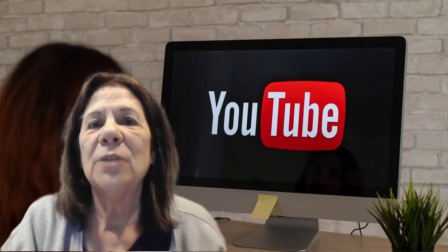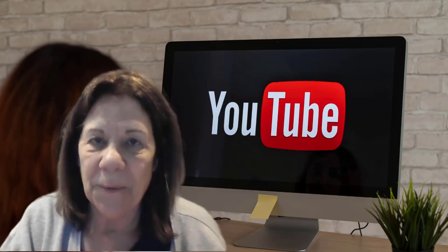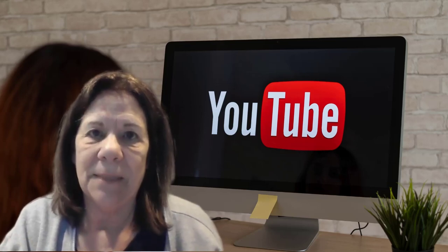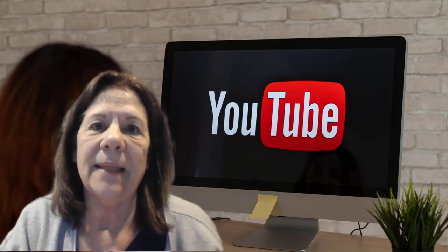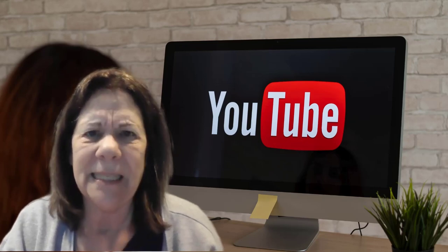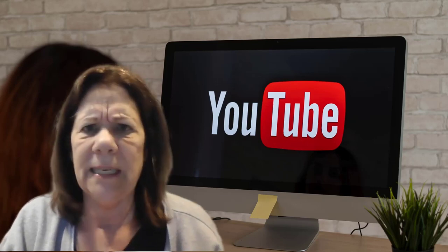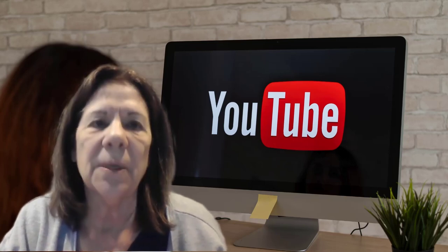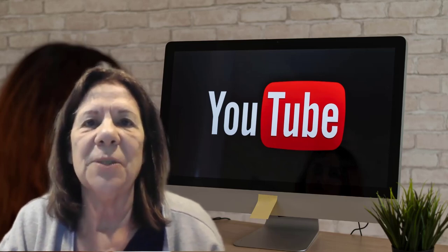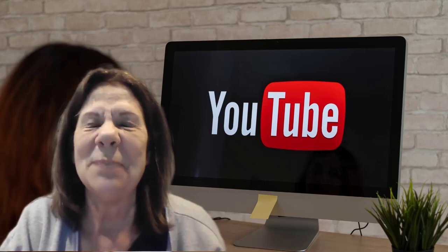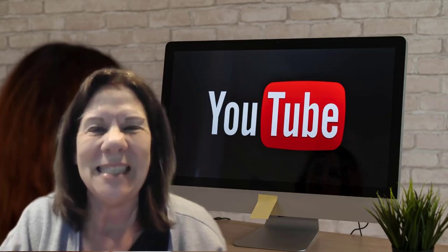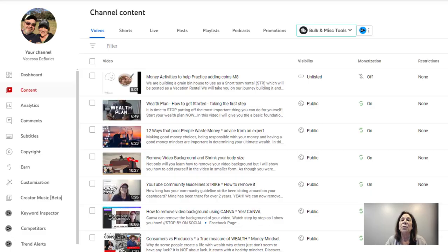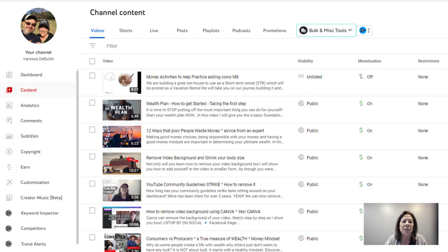So what happens when you delete a video and you forgot to take it out of the playlist, and then later you go back to that playlist and it says you have a deleted video but you don't know how to get it off the playlist? I'm going to give you the steps to do this. I did make a short showing this, but in 60 seconds it's kind of hard to go through the steps, so we're going to go through it step by step so that you can do this yourself.